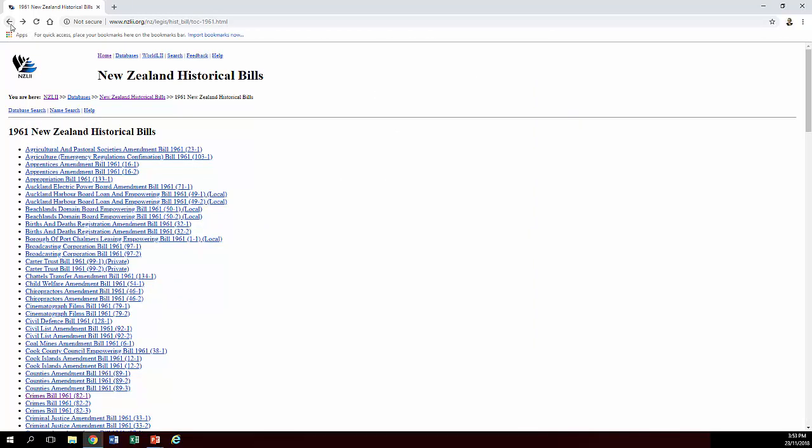So I find that's a really valuable resource. Particularly because a lot of the libraries, including our own, have actually dispensed with the hard copy bills and never really kept bills that have either been passed into law or actually repealed. So it's really good to have this collection here where you can access all that sort of stuff that might not be available anywhere else.